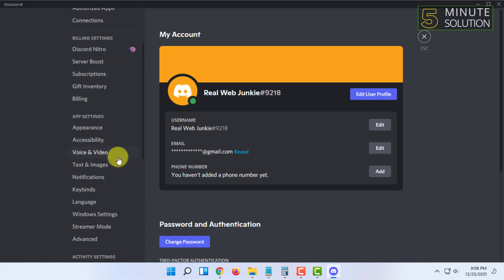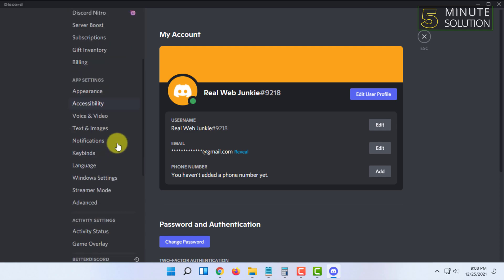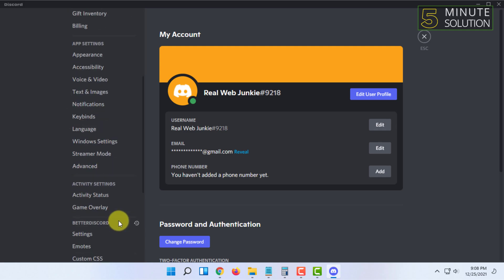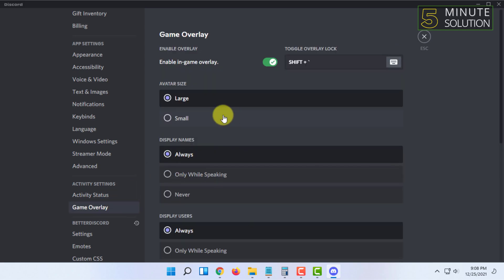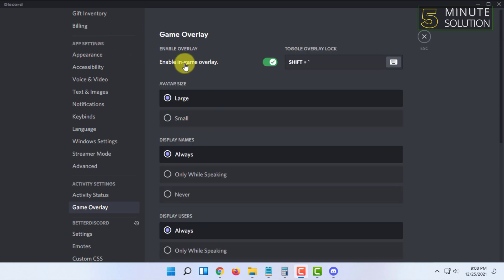Scroll down and you will find Game Overlay. Click on that.